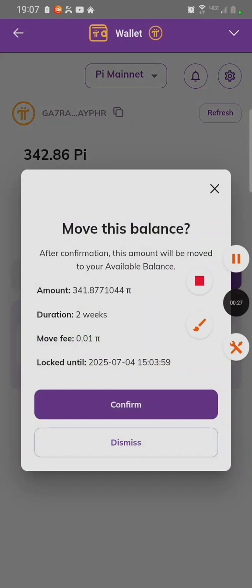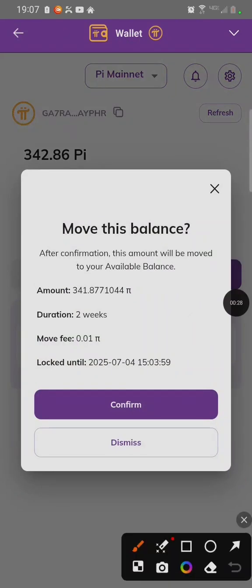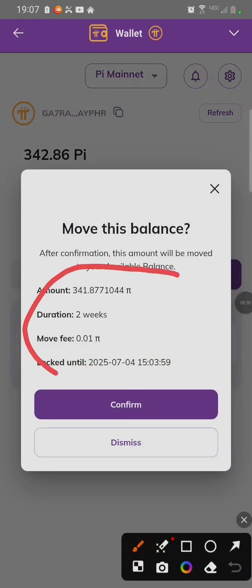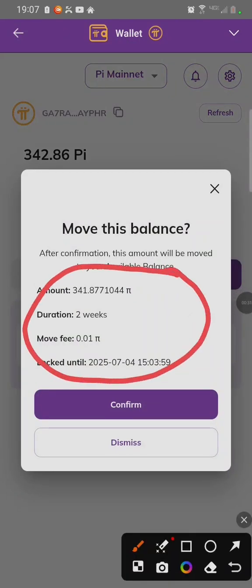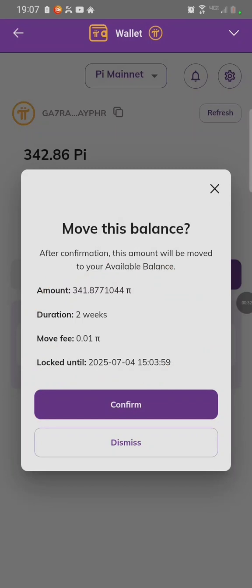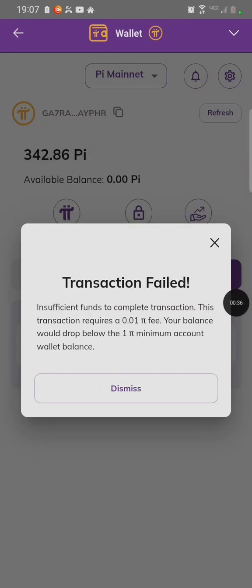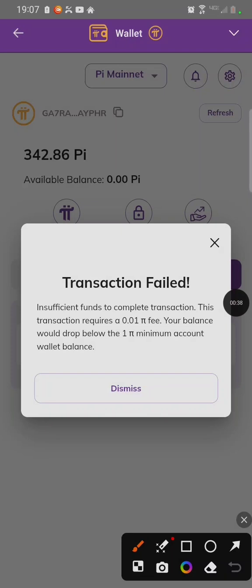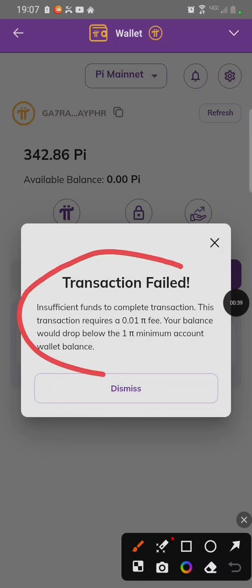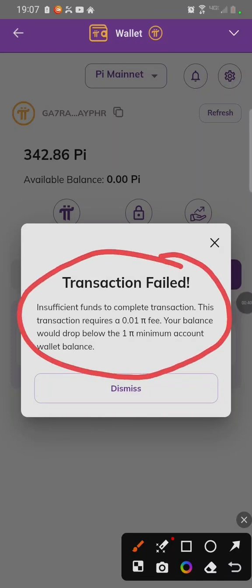you see they charge you 0.01 PI to move, which you don't have in your wallet. Once you click on confirm, it says transaction failed — insufficient fund. We are going to learn how to fix this issue.